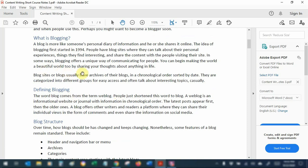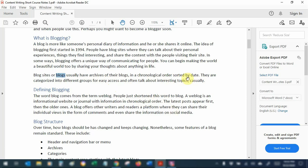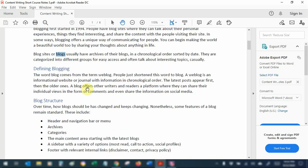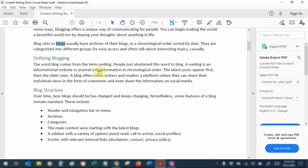Usually, websites that are a collection of blogs are also called blogs — not necessarily 'blog sites.' Some people simply refer to a blog as a website where you have a collection of casually written articles organized in archives or in chronological order by date, or grouped by categories. One important thing to highlight is that a blog offers both the reader and the writer a platform where they can share their comments, and you can also share your thoughts on social media by sharing the link.